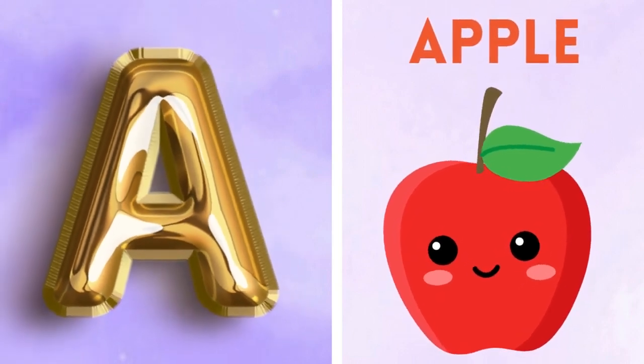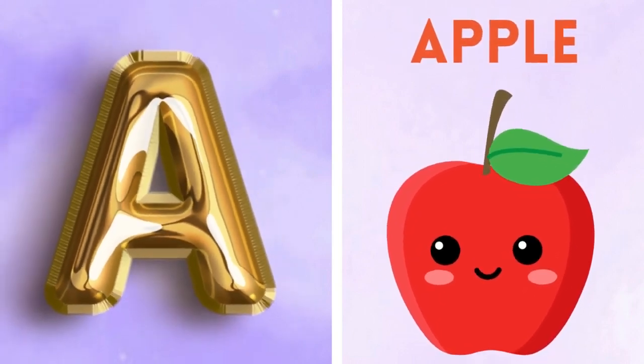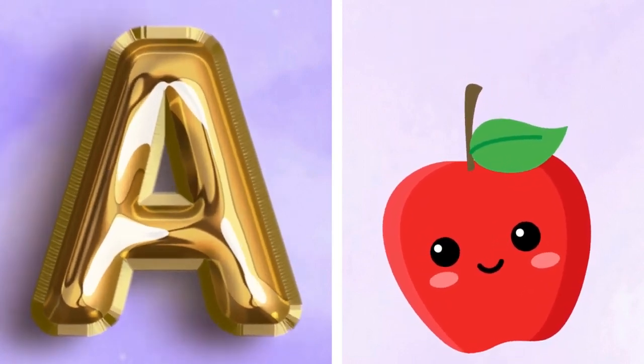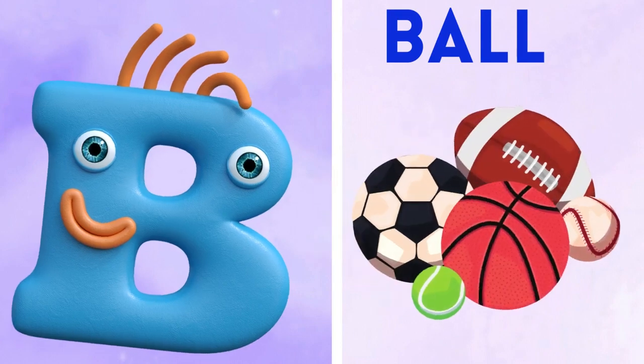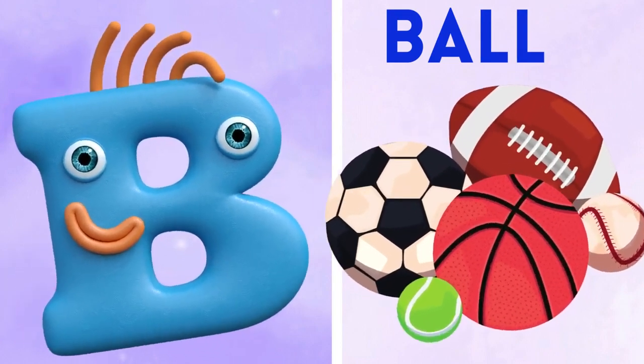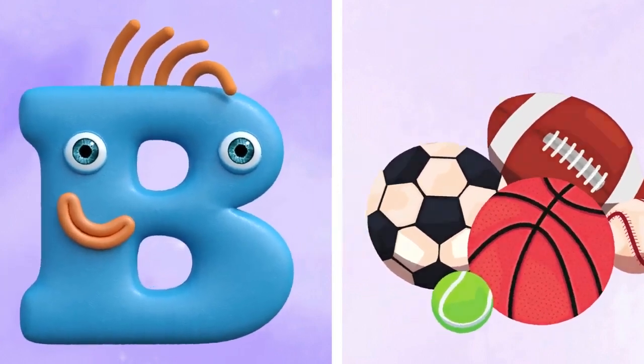A is for apple, a-a-apple. B is for ball, f-f-ball.